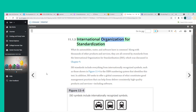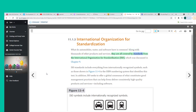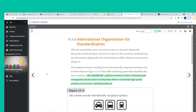Automobiles, water, and software all share something in common: along with thousands of other products and services, they are all covered by standards from the International Organization for Standardization (ISO). ISO standards include everything from internationally recognized symbols to the ISBN numbering system. ISO seeks to offer a global consensus of what constitutes good management practices that can help firms deliver consistently high-quality products and services, including software.